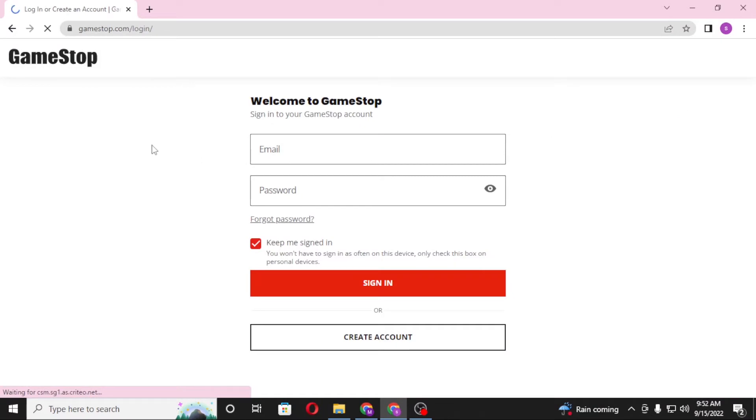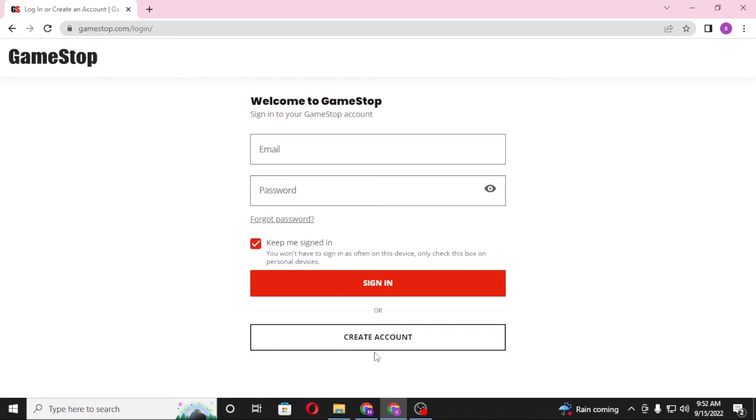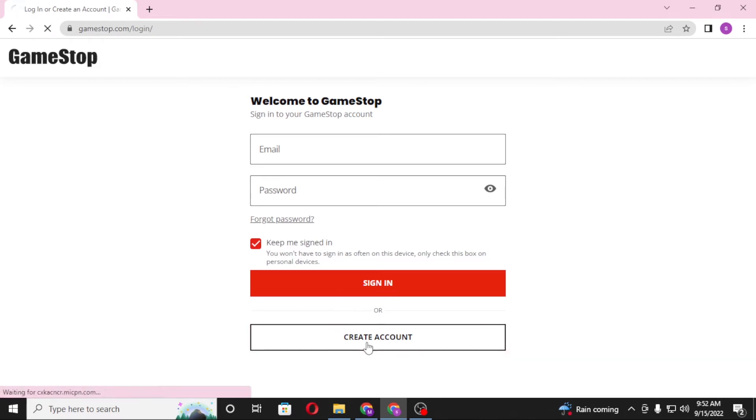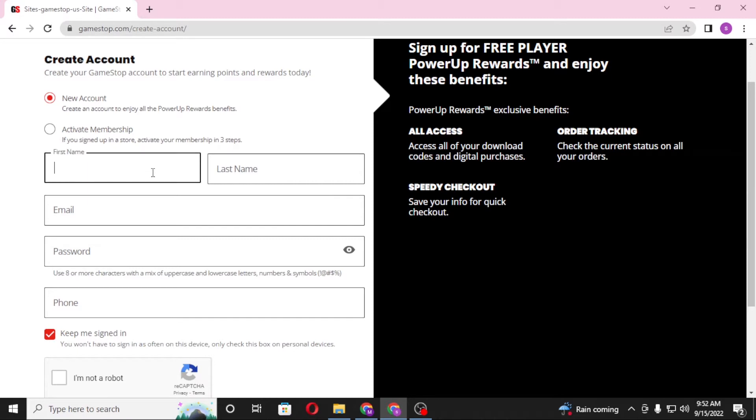After you click on sign in, you can see there is the Create Account button available over here just below the sign-in button in red. To create an account, click on Create Account. And then you can see we are on the registration page of GameStop.com. Now let's register an account for us.